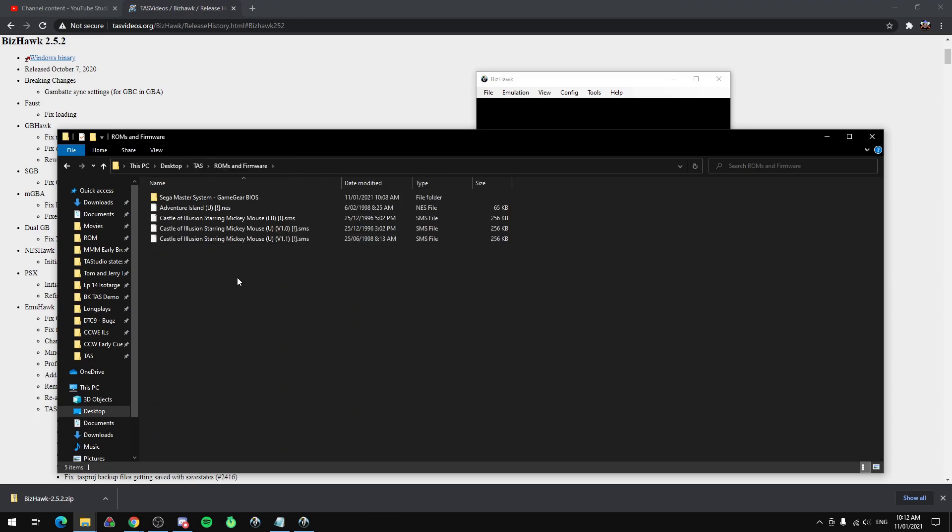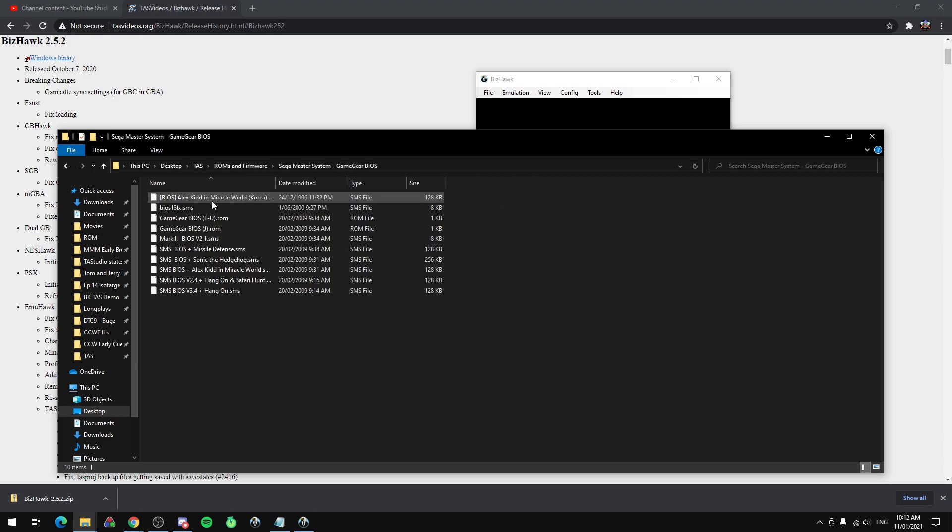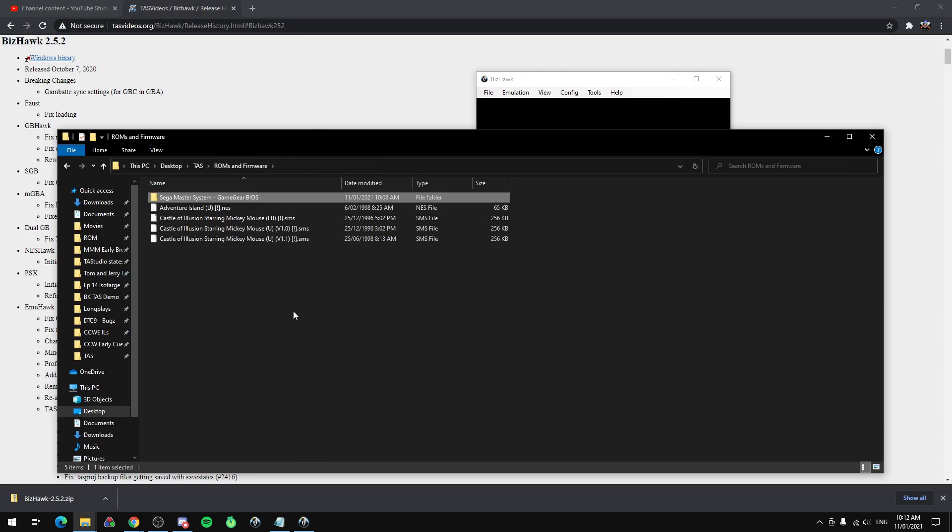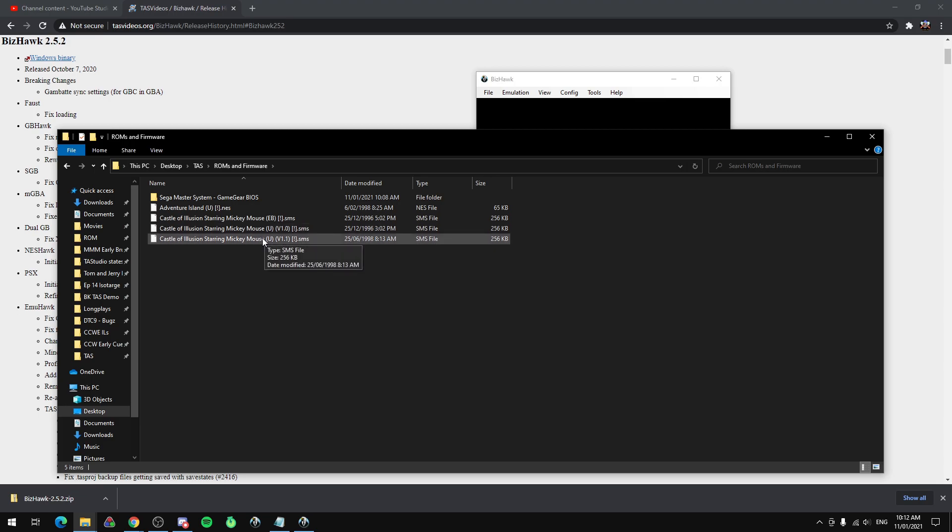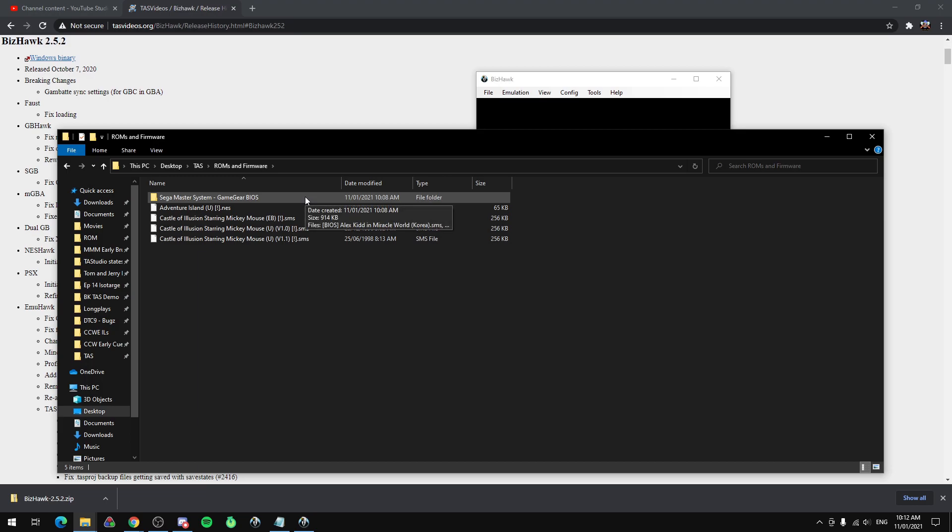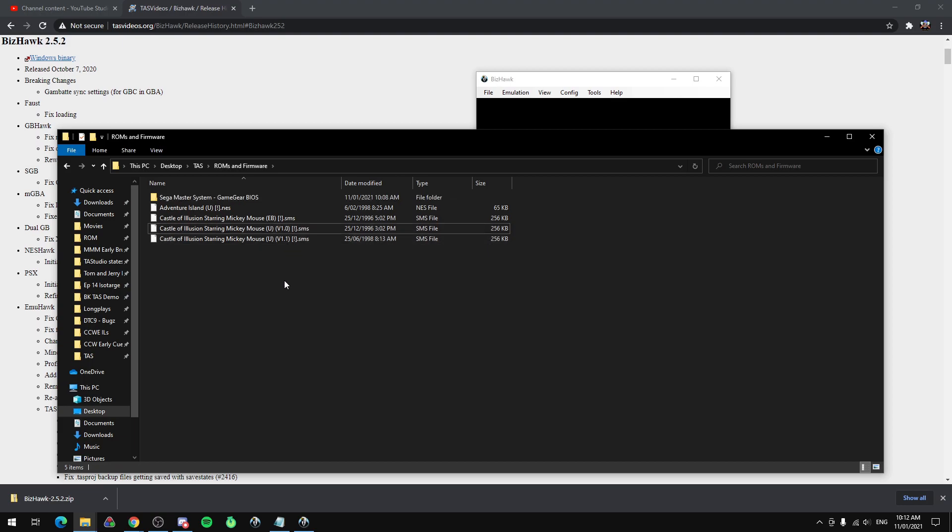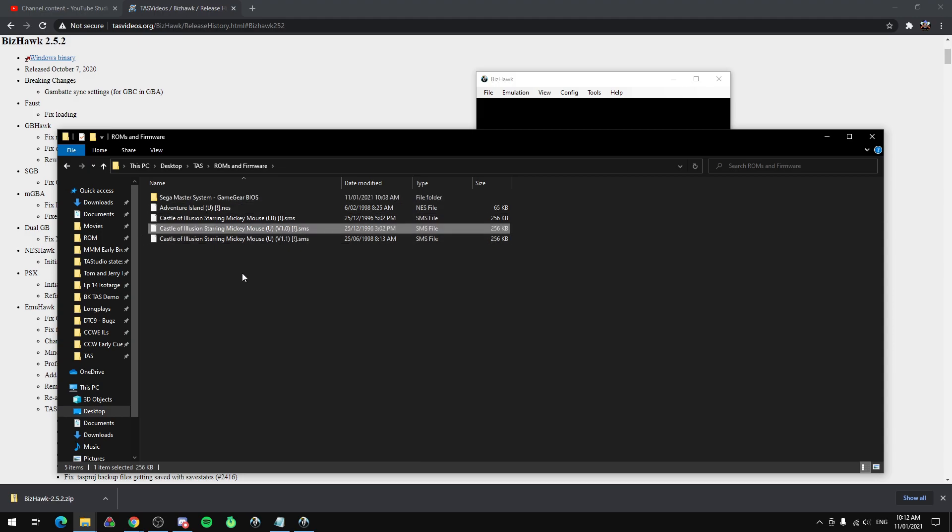Getting firmware is a very similar process to getting a ROM. I mean firmware literally is just a ROM. So if you do a search for what console you want you can usually find the firmware pretty easily. Similarly to find your ROMs you will need to do a Google search for that. Unfortunately I can't link to the ROMs in this tutorial for legal reasons but you should be able to find them pretty quickly. Now in this tutorial we're going to be doing a Sega Master System game called Castle of Illusion. So you can go ahead and download the firmware for the Master System and a ROM of Castle of Illusion.